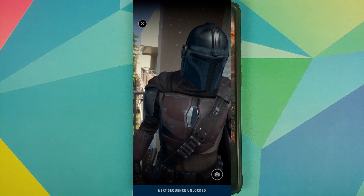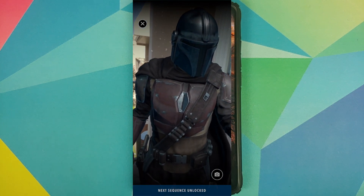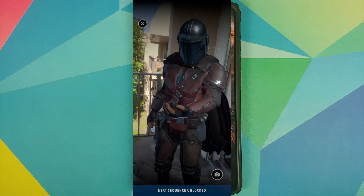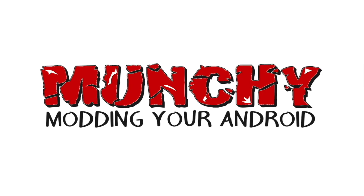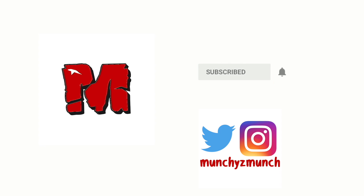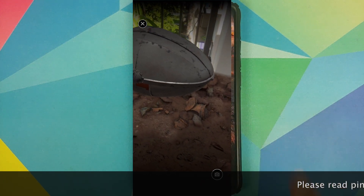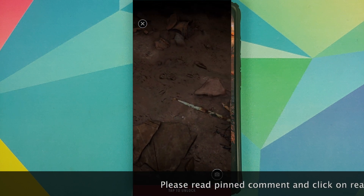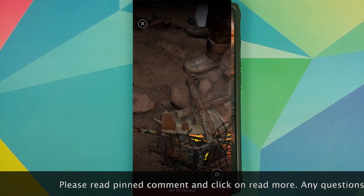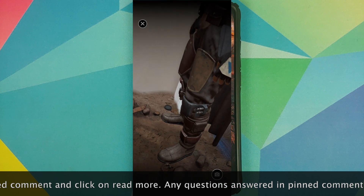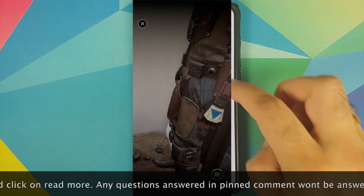Hey peeps, what's up, Manchi here back with another video. In this video I'm going to show you how you can get the Mandalorian Baby Yoda AR experience on almost any Android device without having to root it.